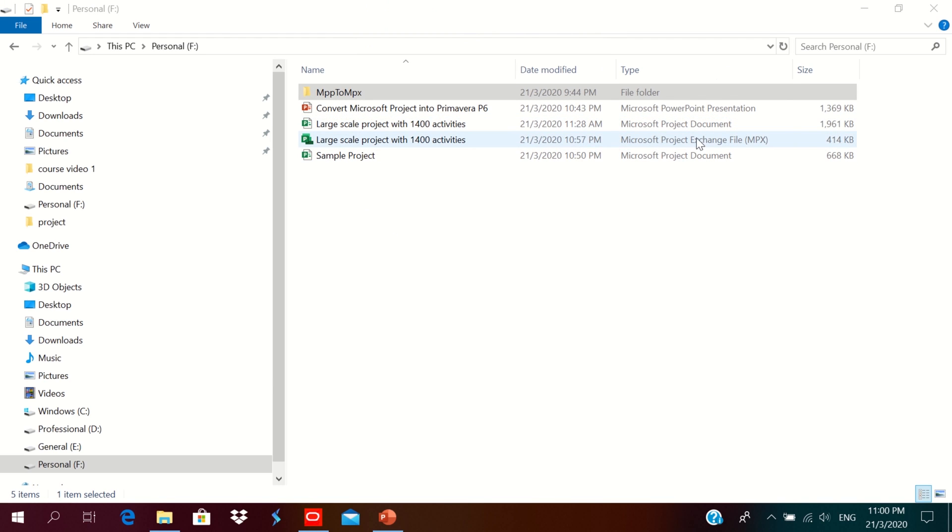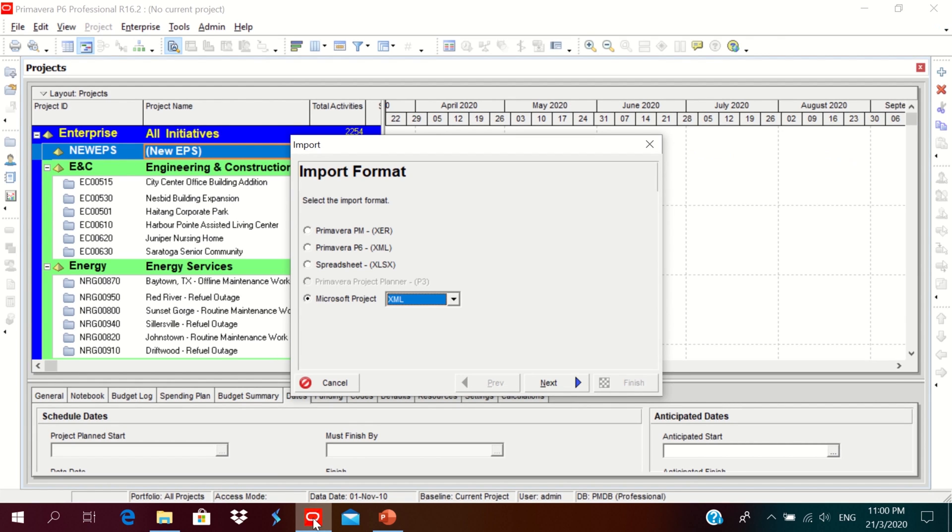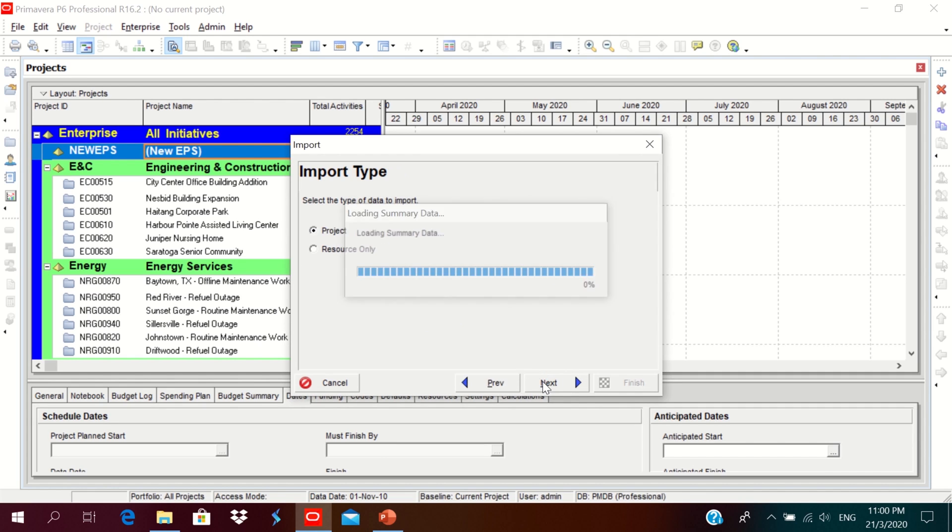So the MPX format file is ready here. So I'll just import it to P6. MPX, click here in the importing section. Import format MPX. Next, it's a project or resource, project only.